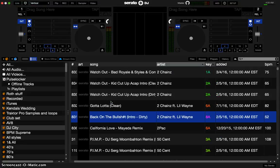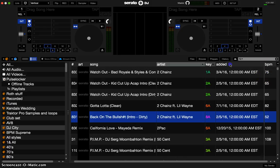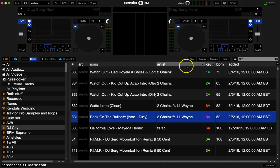Hey everybody, this is DJ Mac and in this video we're going to talk about how to get rid of that secondary function. I know it's a new update with Serato, but sometimes you may not want to organize your songs by key and artist — you may just want to do it by key or organize it by BPM. So we're gonna see how to get rid of that.